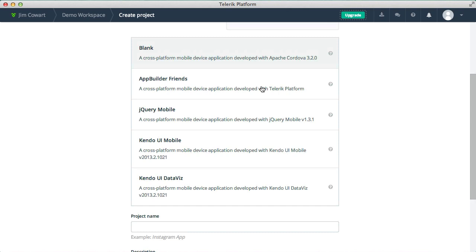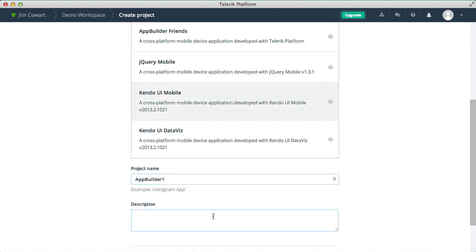And it also includes a small sample app that demonstrates how to use some of those features. You could also choose a jQuery mobile project, a Kendo UI mobile project, or a Kendo UI DataViz, which is great for data visualization on mobile devices. So let's go with a Kendo UI mobile project, and I'll call it App Builder 1.